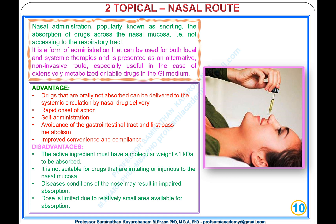Advantages of the nasal route: drugs not orally absorbed can be delivered to the systemic circulation; rapid onset of action; self-administration; avoidance of the gastrointestinal tract and first-pass metabolism; improved convenience and compliance.